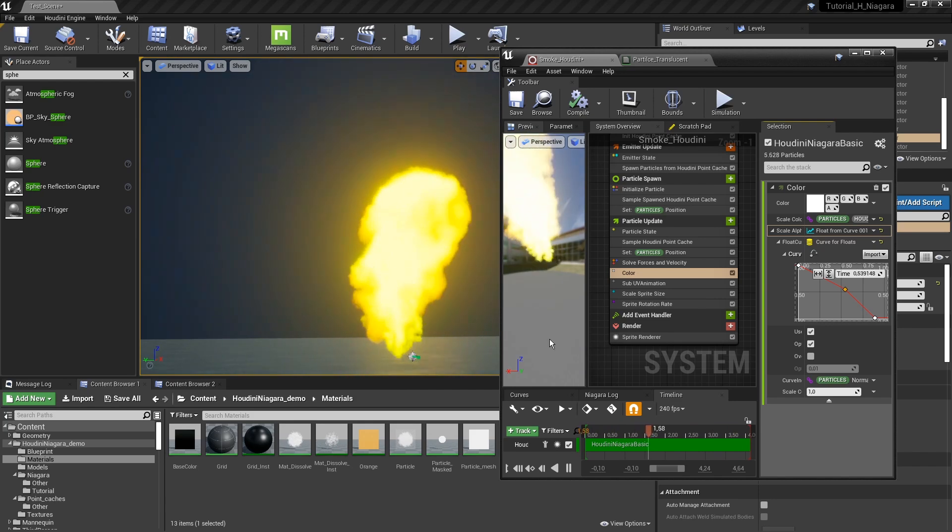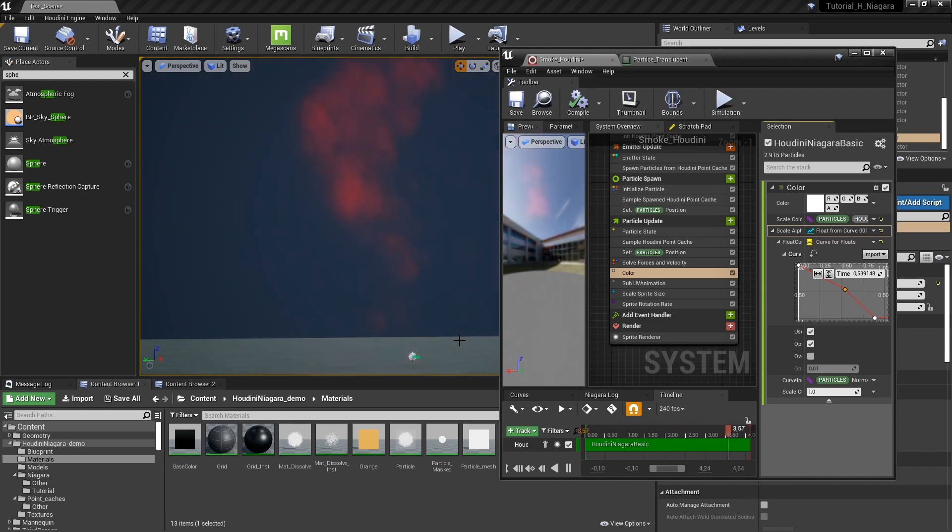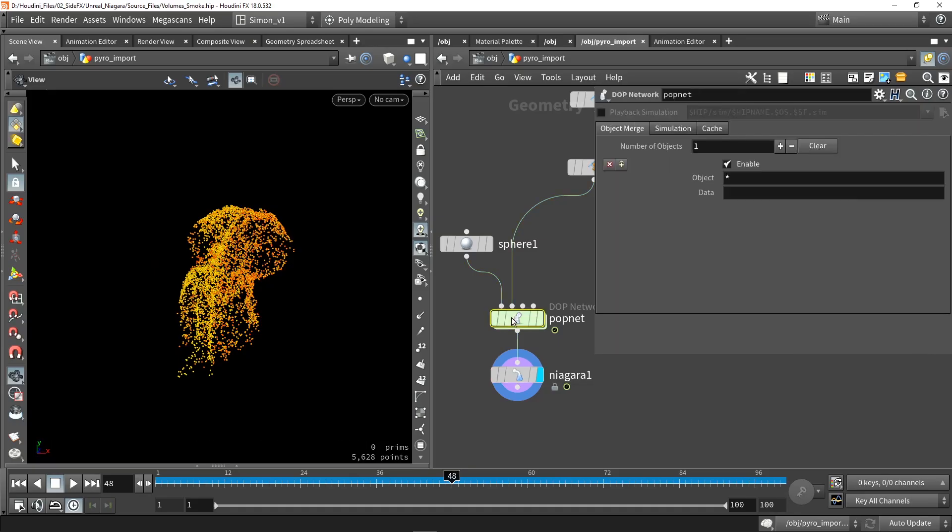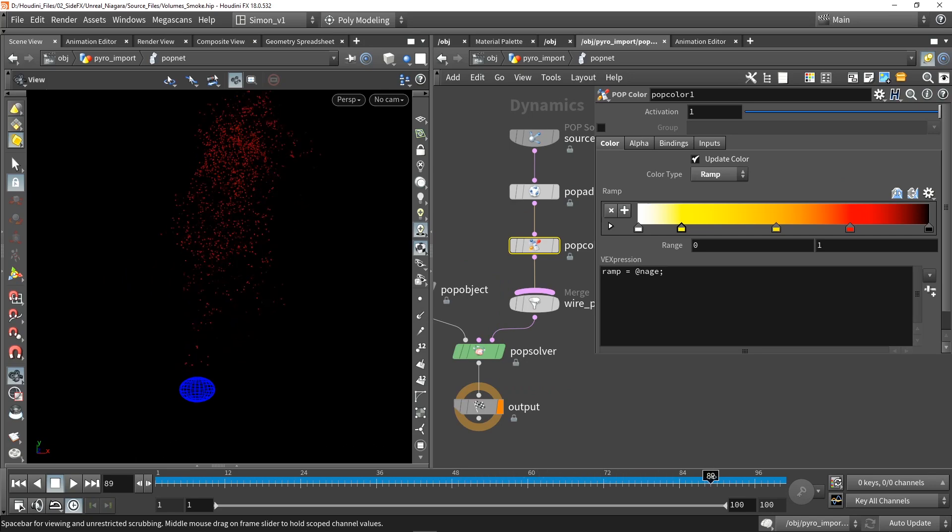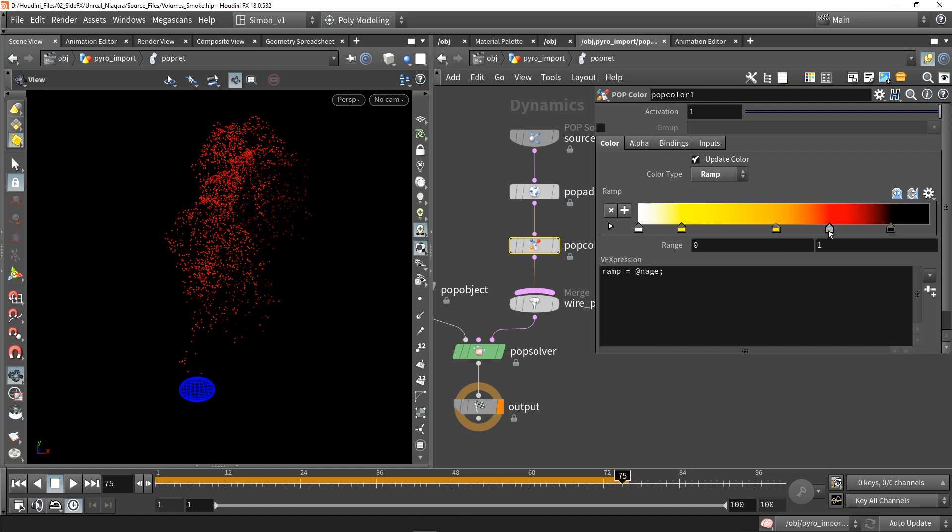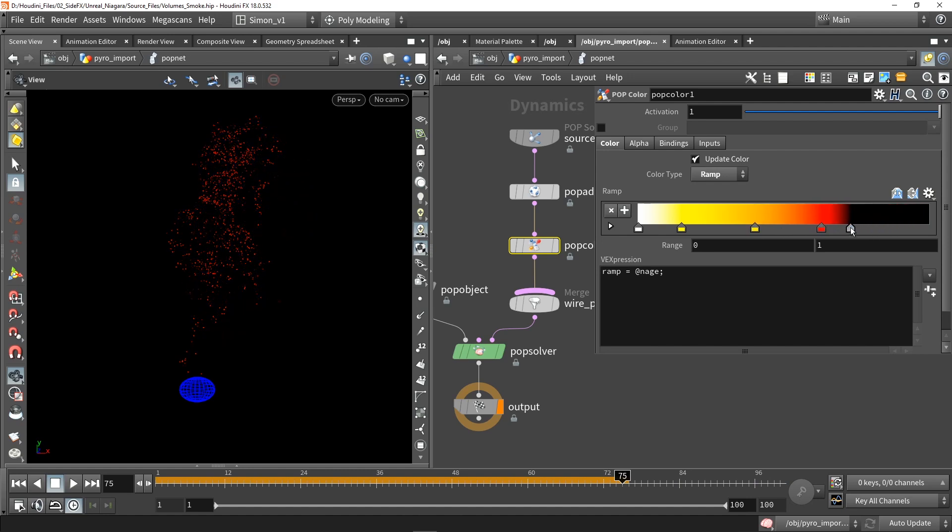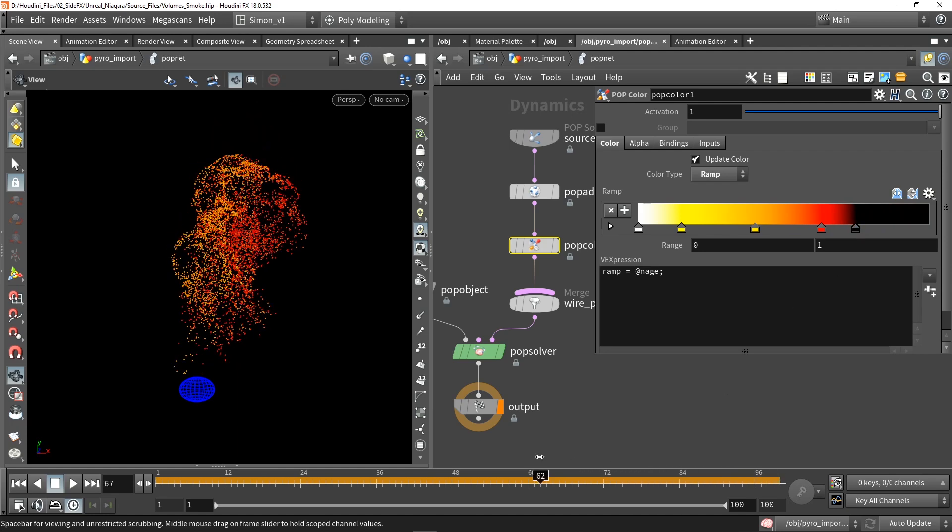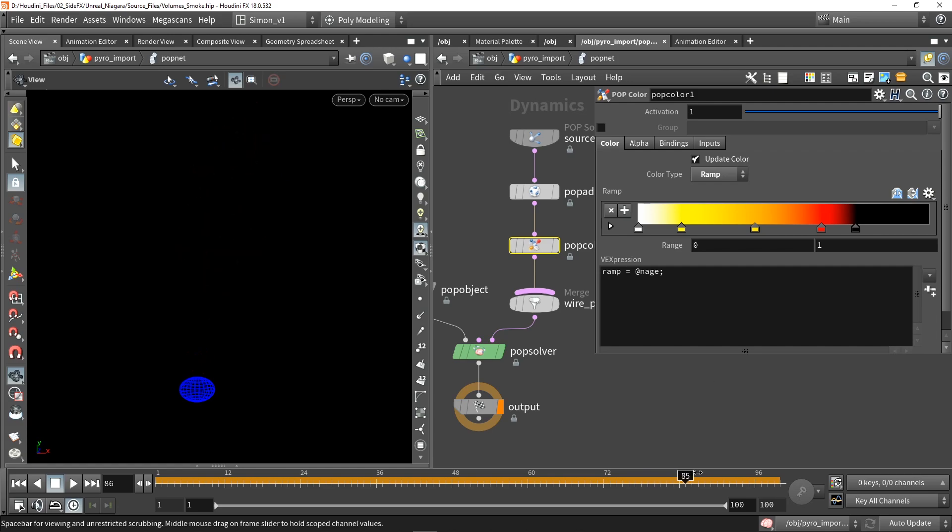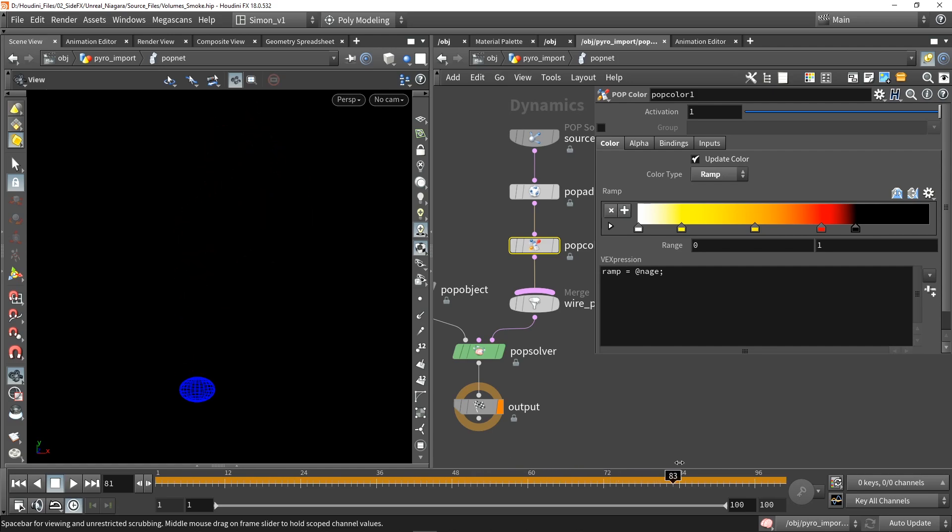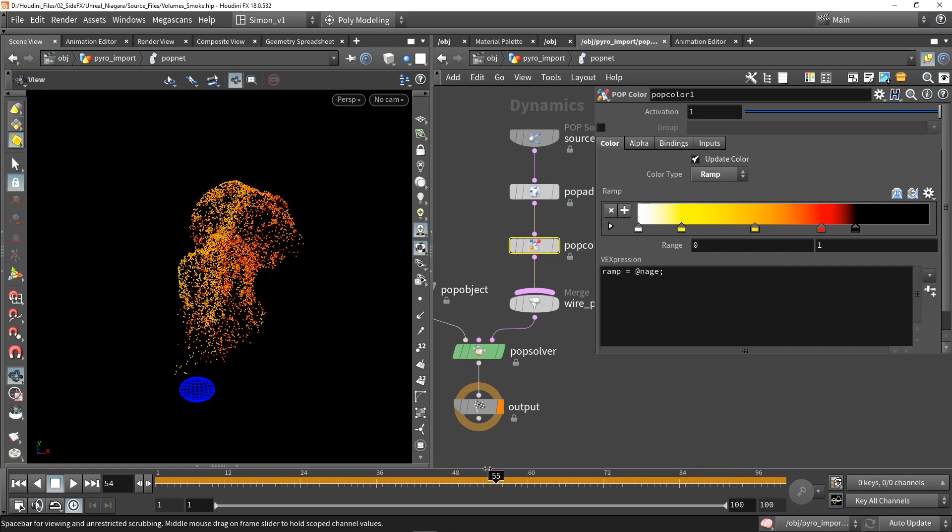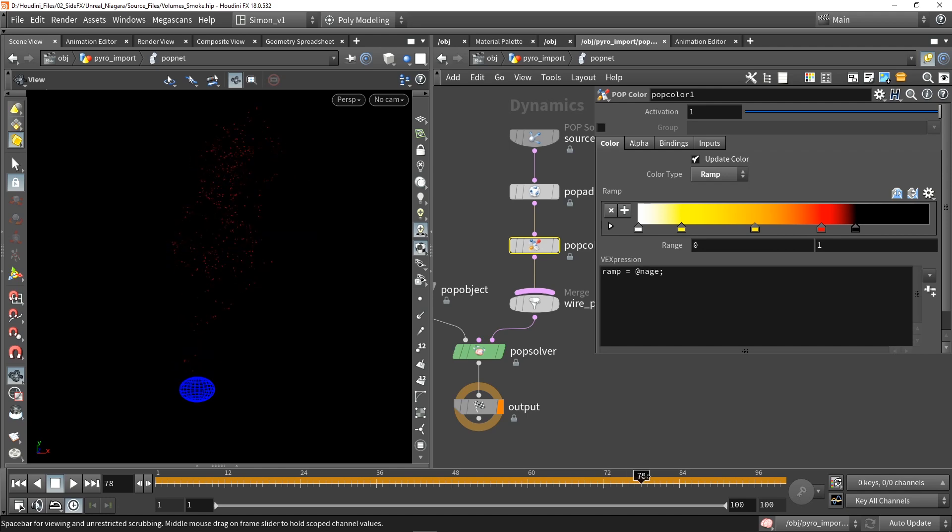I can also go back into Houdini and change the color there. Let's say I want for example that this darker value should start sooner and this red value should be moving. I can play around with that. It's less of the red value and it will fade out sooner. It's a flexible way of working.